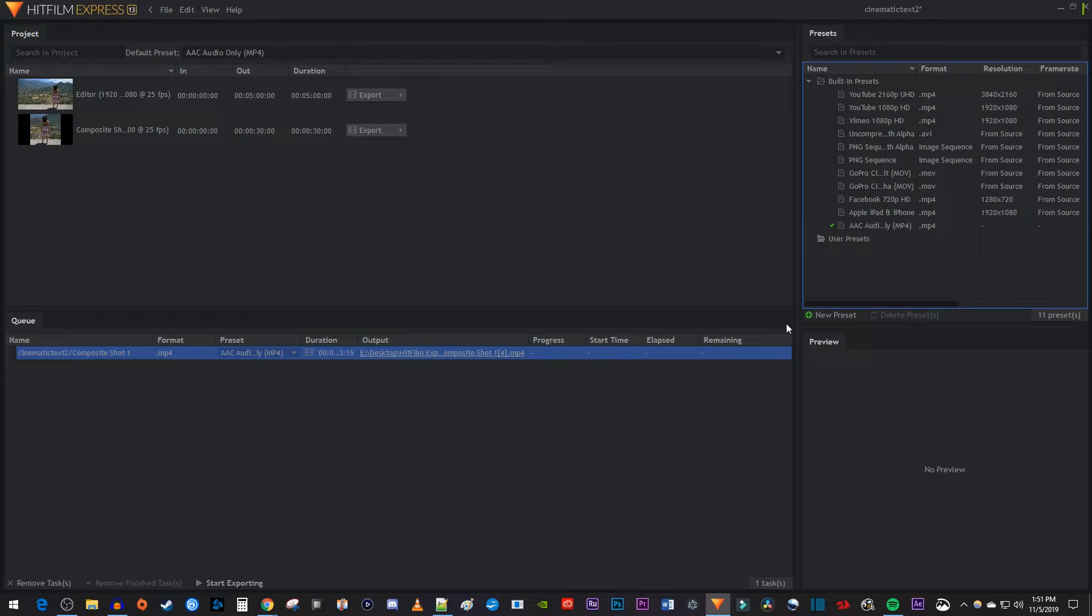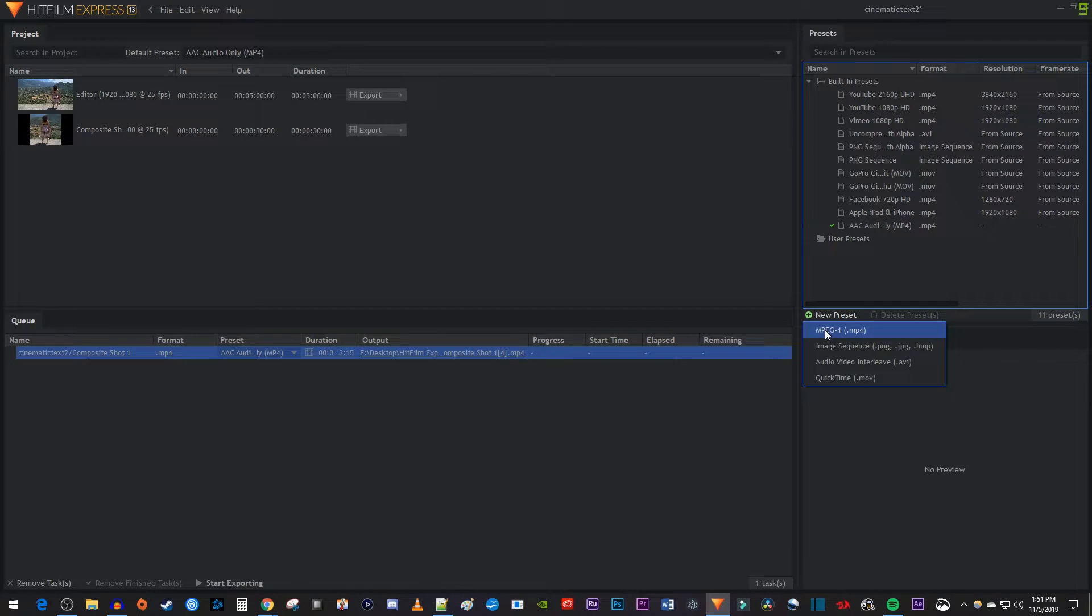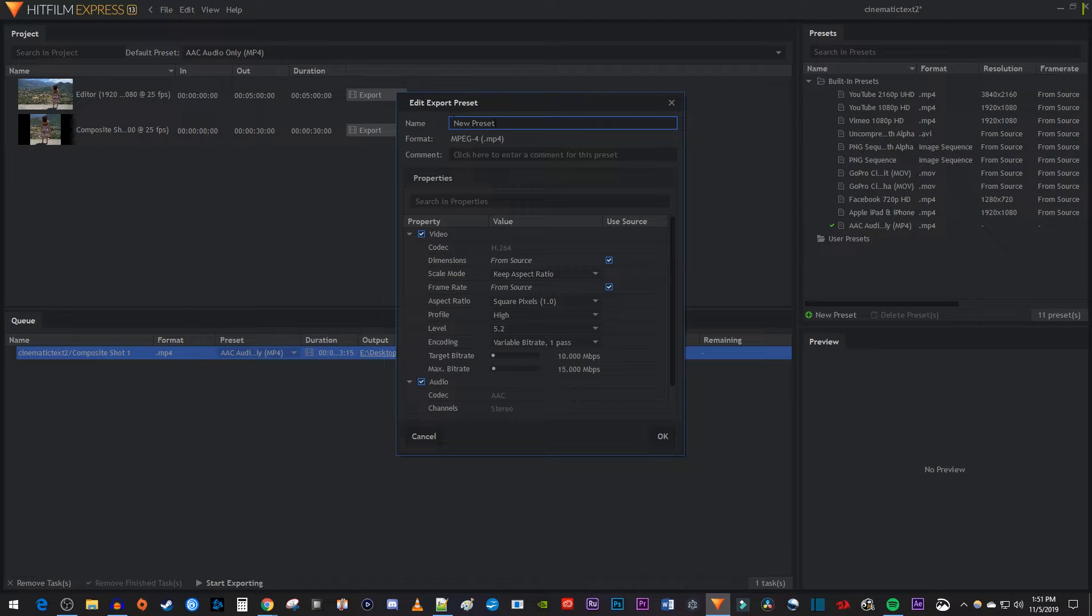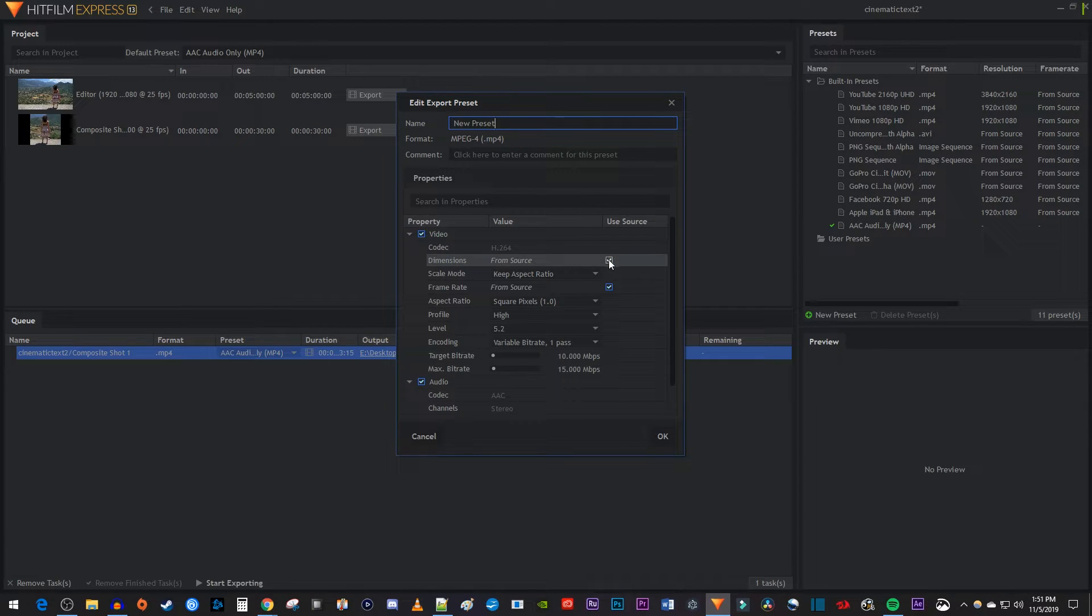Now let's click the new preset button, and I'm just going to select MP4. Give your preset a name if you want, and then next to dimensions, uncheck use source.